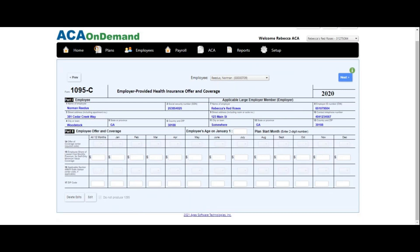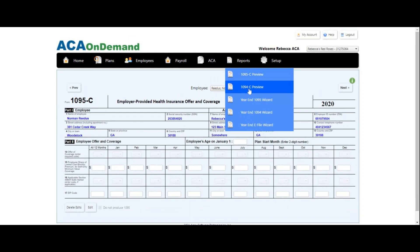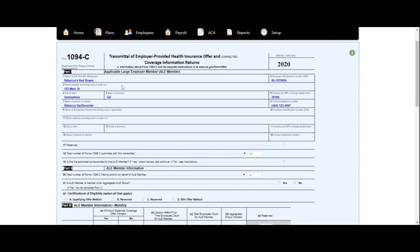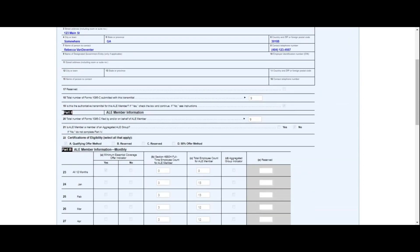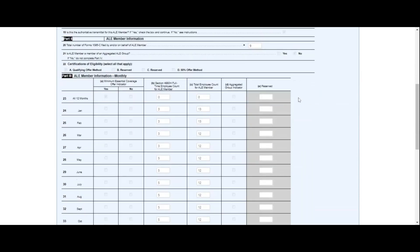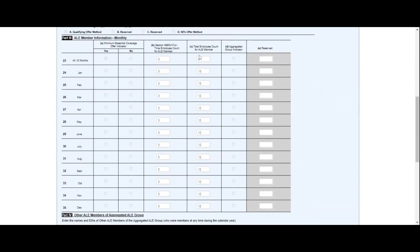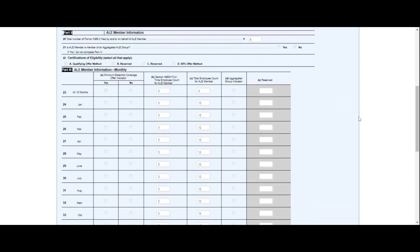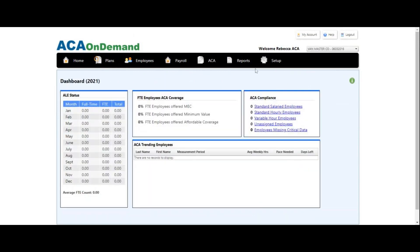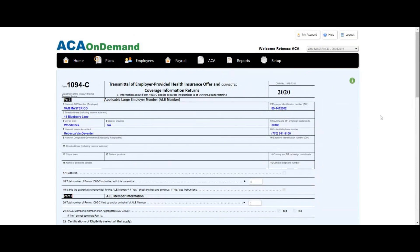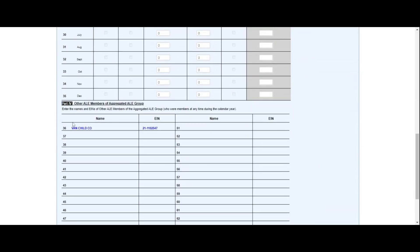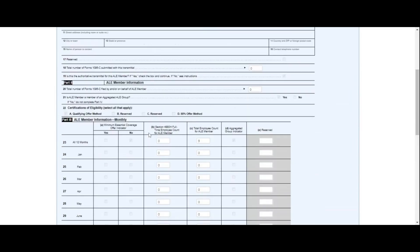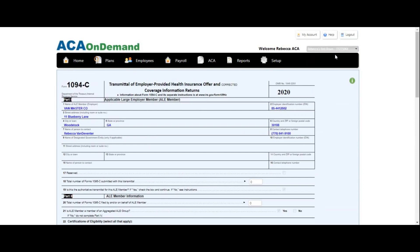Once you've finished going through all of the 1095s, it's time to check the 1094. Go to Reports, then 1094 Preview. Right here is the company information — double check that, make sure the contact person and phone number are correct, the number of 1095s submitted, whether it was a control group, month-by-month checkboxes, full-time employees, total number of employees, etc. If your company is a control group, the other companies will be listed out. I'll pop up to my master company to show what it looks like — the child company and their EIN are tied right there together, which generates automatically so long as they are linked.